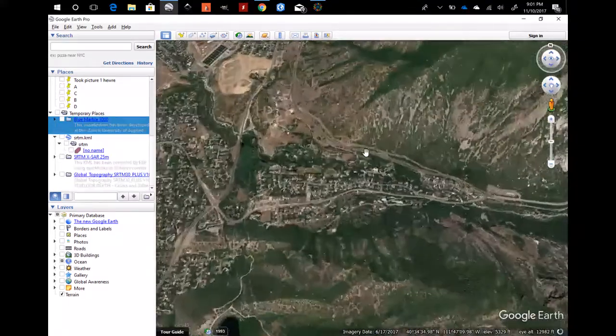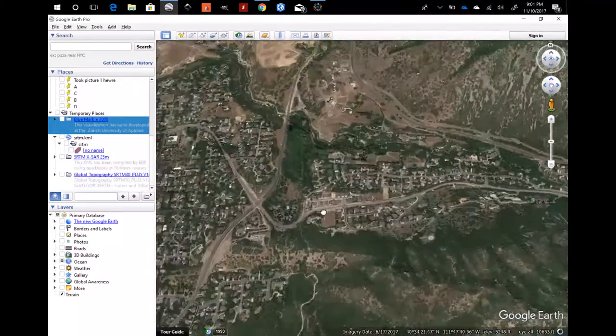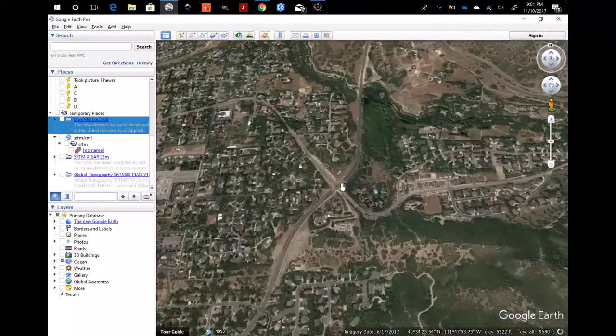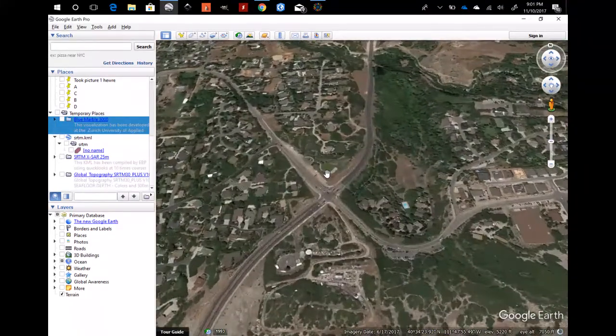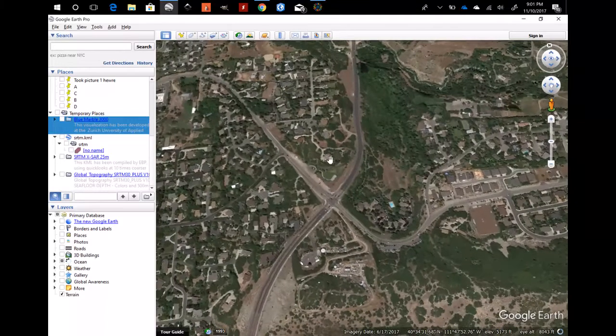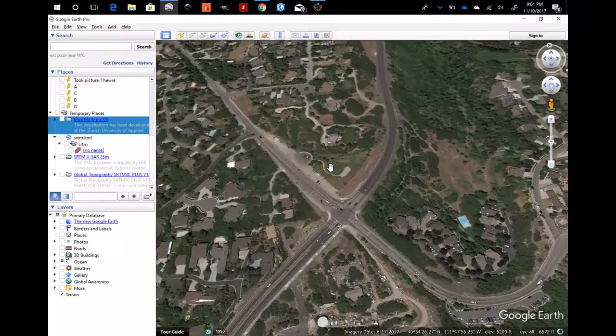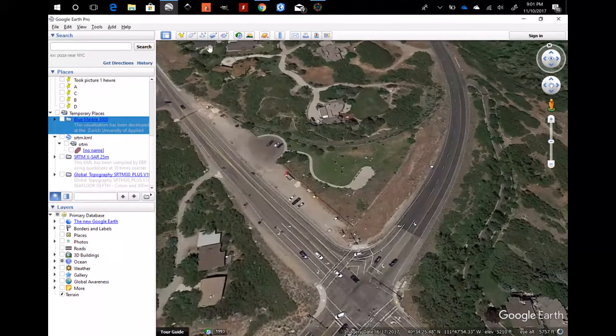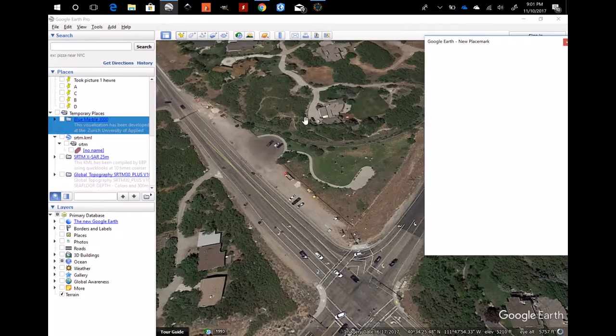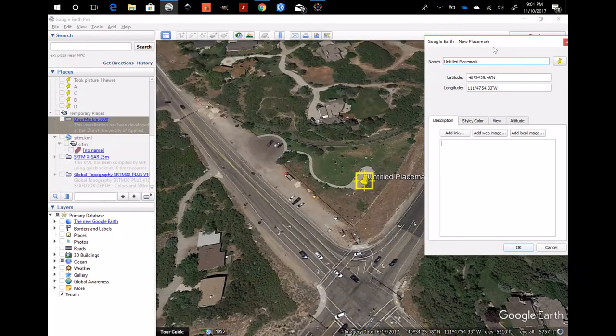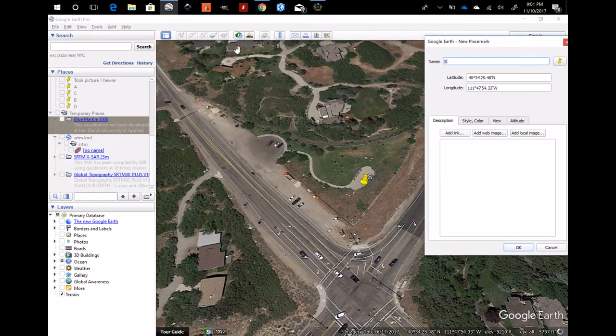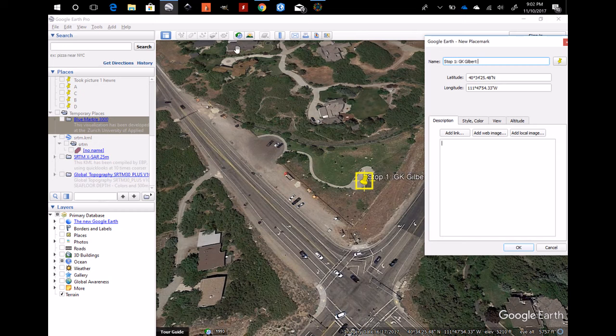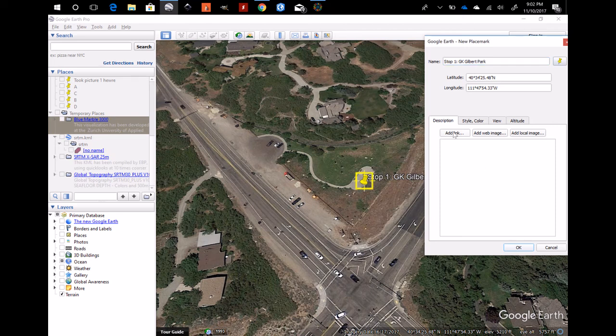So here is the geologic view park. I can put a little point there and write whatever you want, something like stop one GK Gilbert Park. You can even add a description or notes if you want. There's even places on here to add internet links or web images or local images if you want to get fancy. That's not necessary.